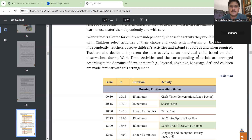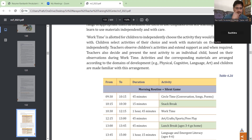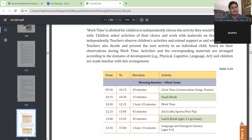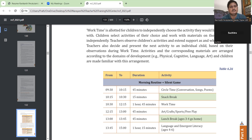Welcome back to the second part of today's session. If teachers observe the children's activities and then extend the support activity, like for example, if the child is done with the activities given, they give the next level of that activity to the child.